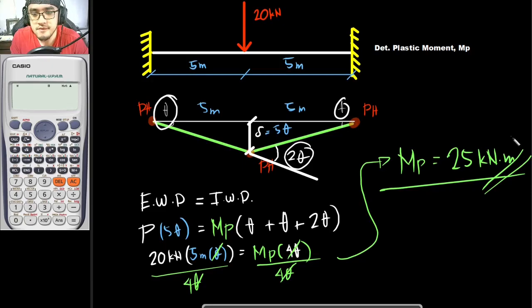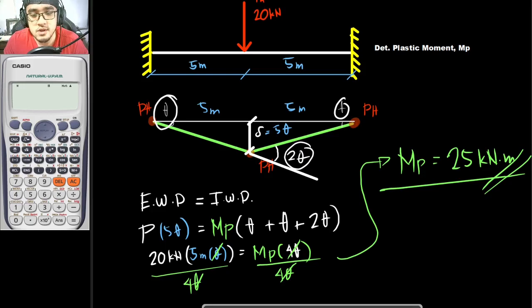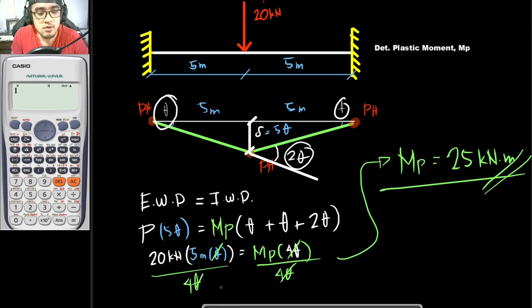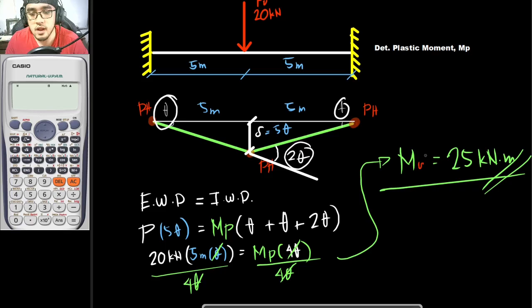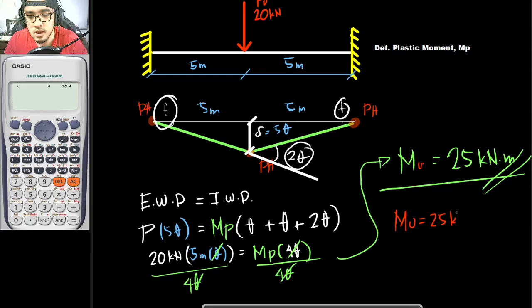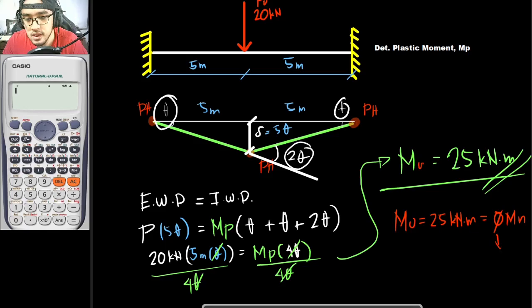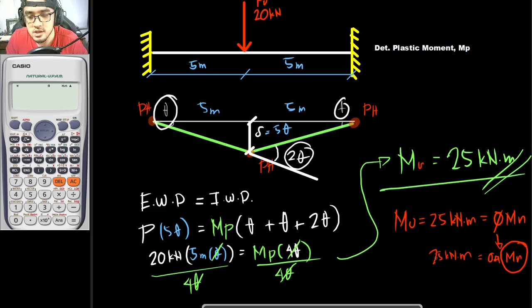Take note: this value is correct if the load is a nominal load. If the 20 kN load is instead Pu (factored), then what you solved is Mu. To find the nominal moment MN, use Mu equals phi·MN, where phi equals 0.9, so 25 kN·m equals 0.9·MN. Divide both sides by 0.9 to get MN.